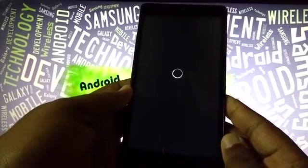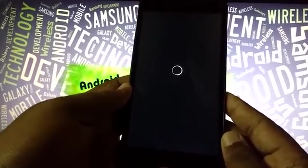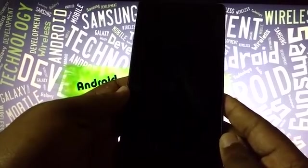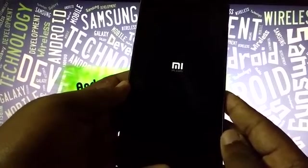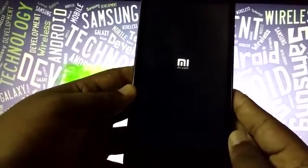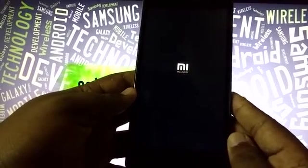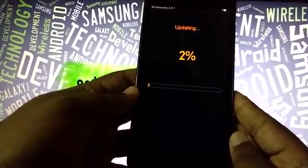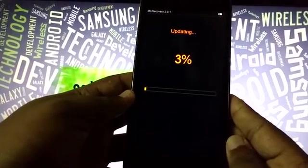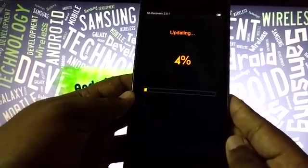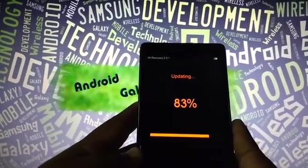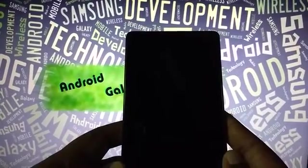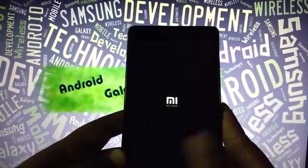Now it will start the installation process. Installation takes about 5 to 10 minutes. It will reboot and start its installation automatically. You don't have to do anything — just wait until it shows the update is successful. It's now updating. It should go up to 100%. The installation process is still going on. It's now done with 100% updating.